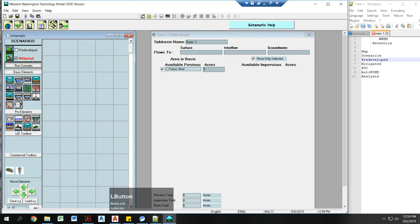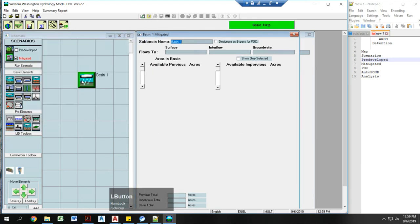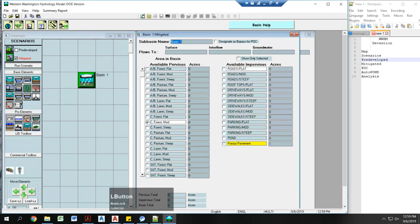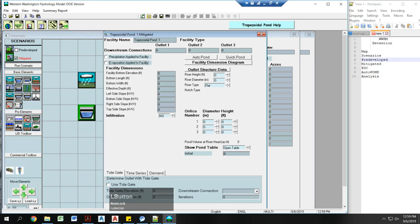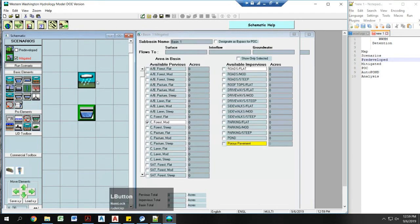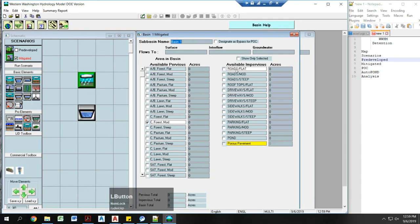Now I'm going to click on my mitigated. I'm going to bring in a land use basin. I'm going to bring in a detention pond. You could also bring in a large tank or a vault as well. First, I'm going to click on my basin one. I'm going to make this five acres of roads.